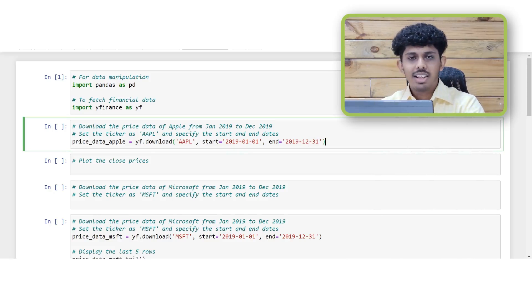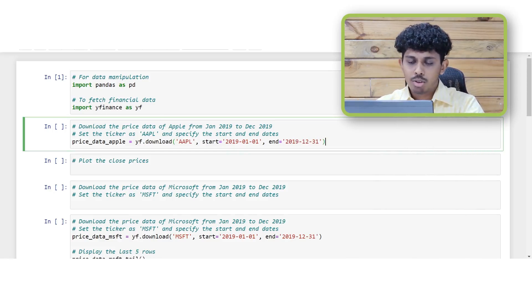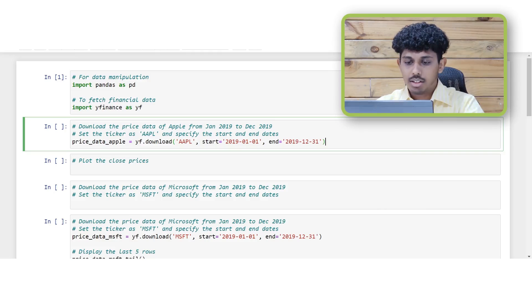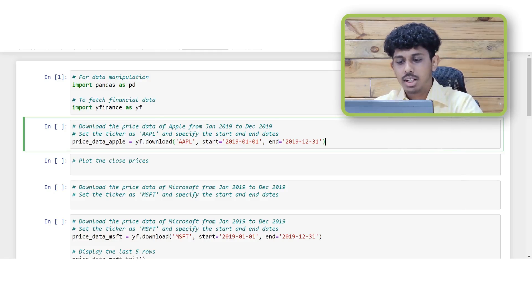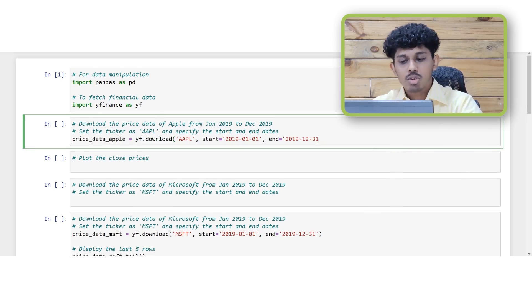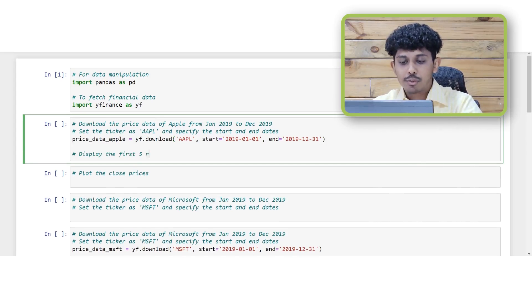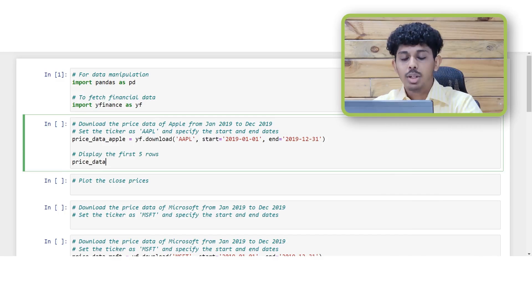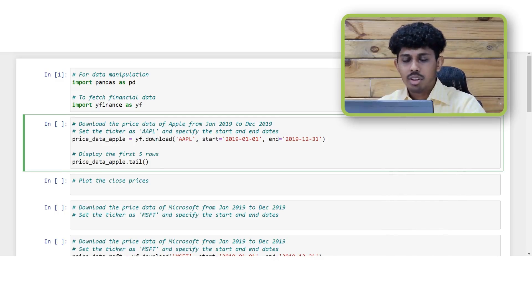And also note that if the end date is not specified in this case the data will be downloaded till the current date. Finally let's check the data by printing a few data set rows. We can use the dot tail function to view the data of the last few days of the year 2019.